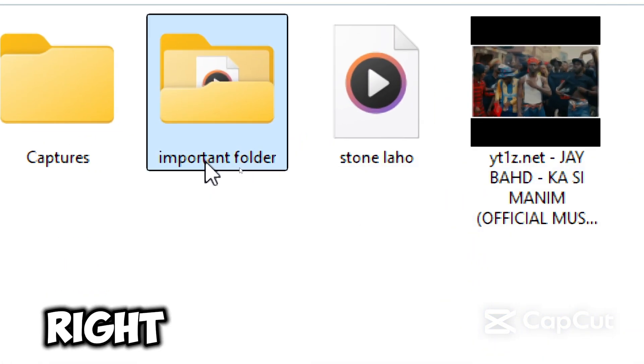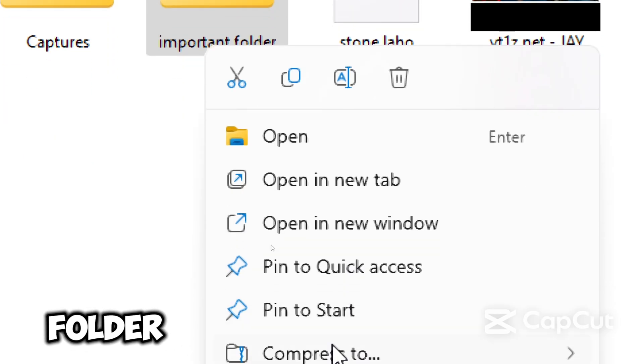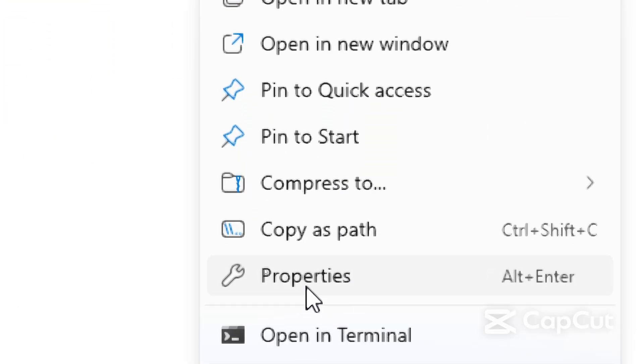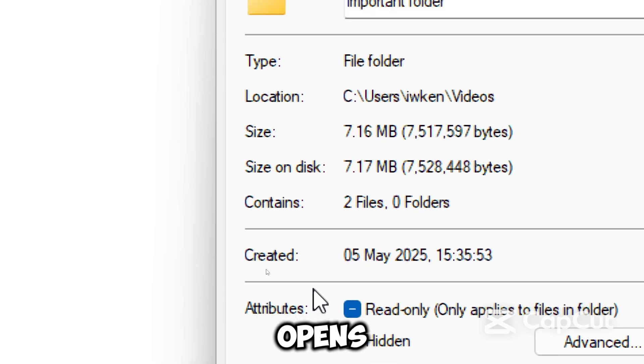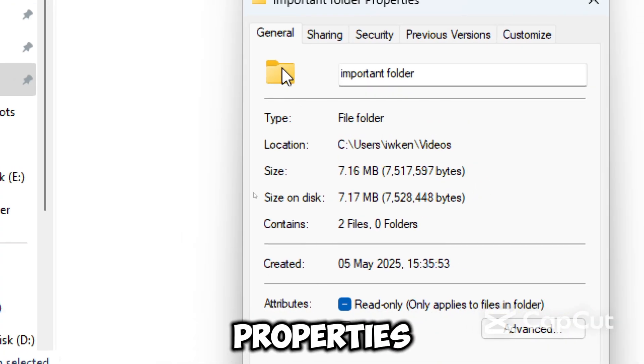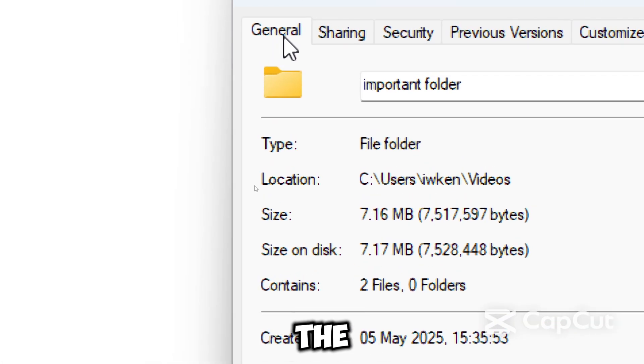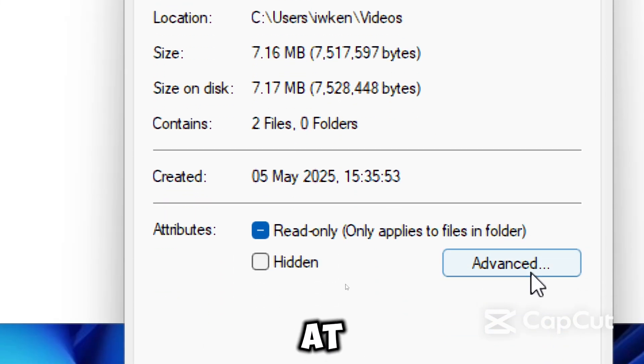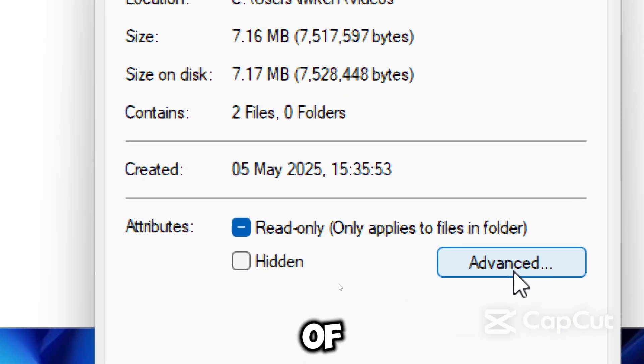Now right-click the folder and select Properties. This opens the folder's properties window. Under the General tab, click Advanced, which is at the bottom right of the window.